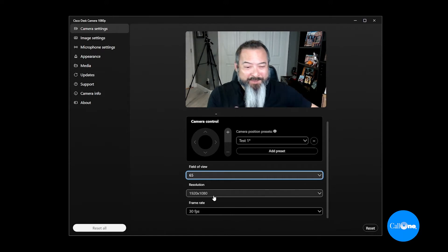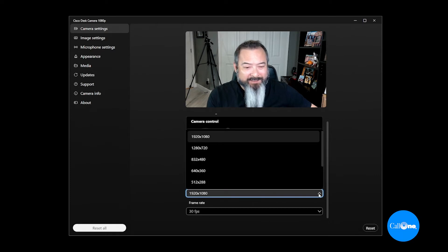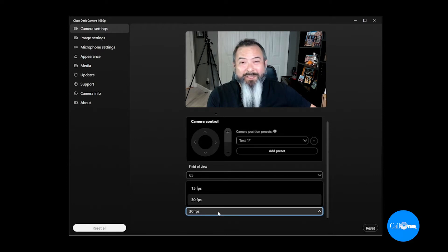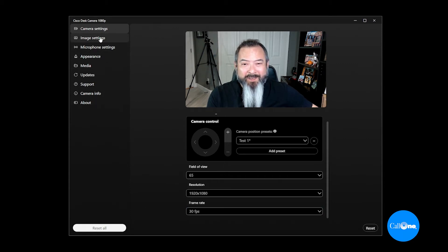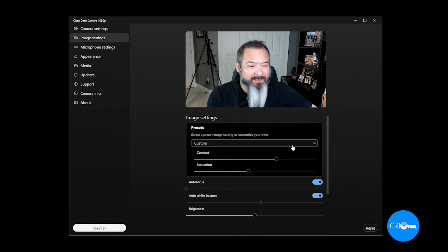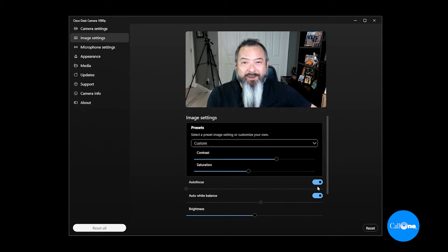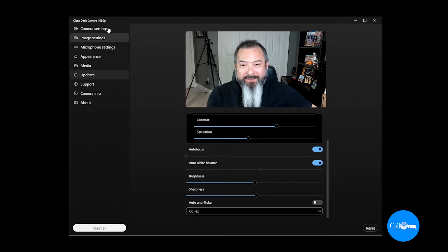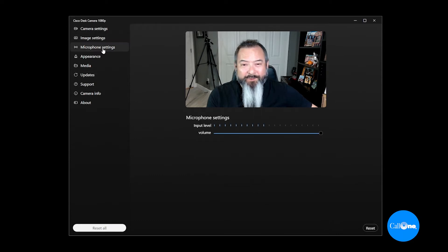This app gives you the option to adjust the field of view, and you can also adjust the resolution. For now I'll keep it at the highest rate. You can also change the frame rate from 30 frames per second to 15 frames per second. You have options to adjust your contrast, saturation, auto focus, auto white balance, brightness, sharpness, and anti-flicker. And here you have your microphone settings — test one, two, three — this is the Cisco Desk Camera 1080p.